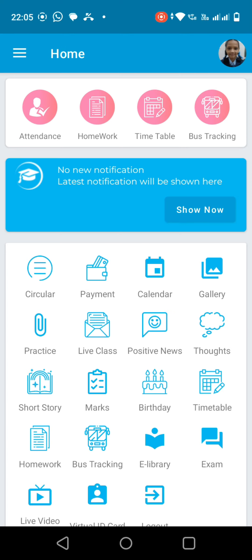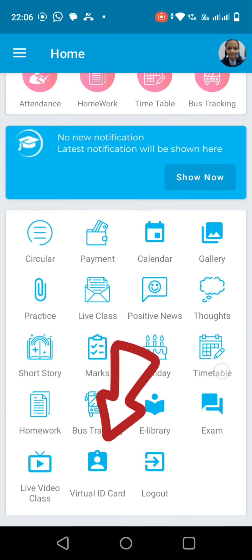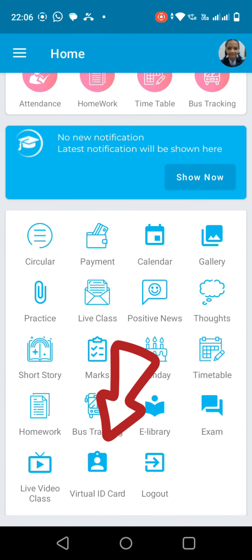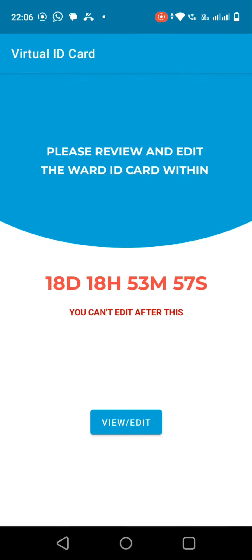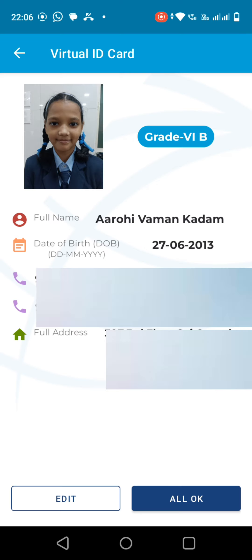Now please select the Virtual ID card option, click on the View or Edit button. After that, you will find the details. If you find all data and photos correct, then please click on All OK, otherwise please click on Edit.